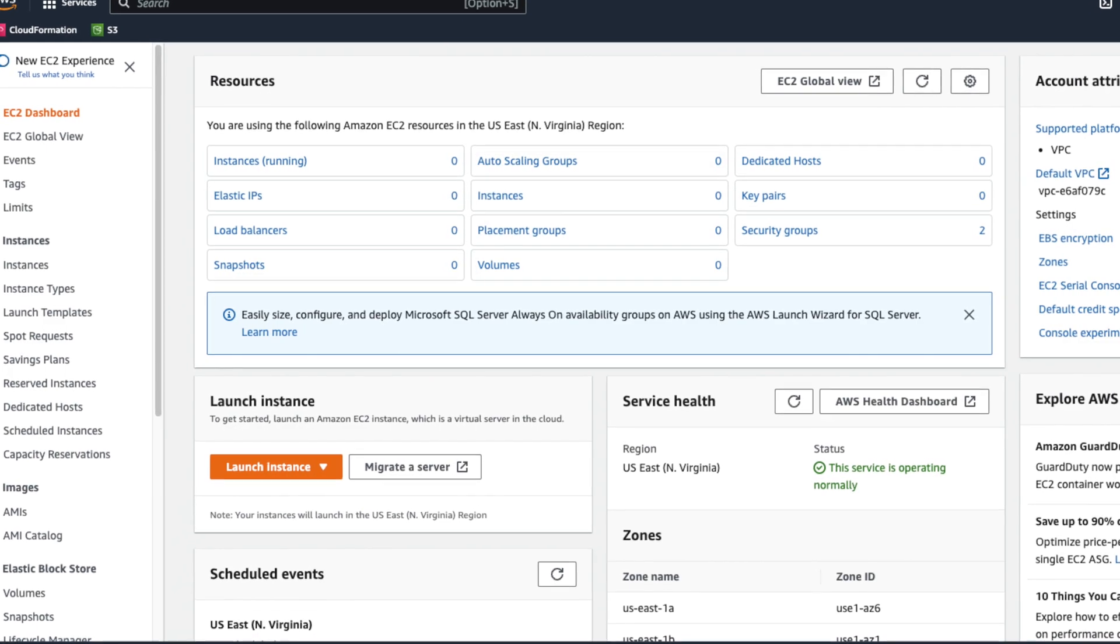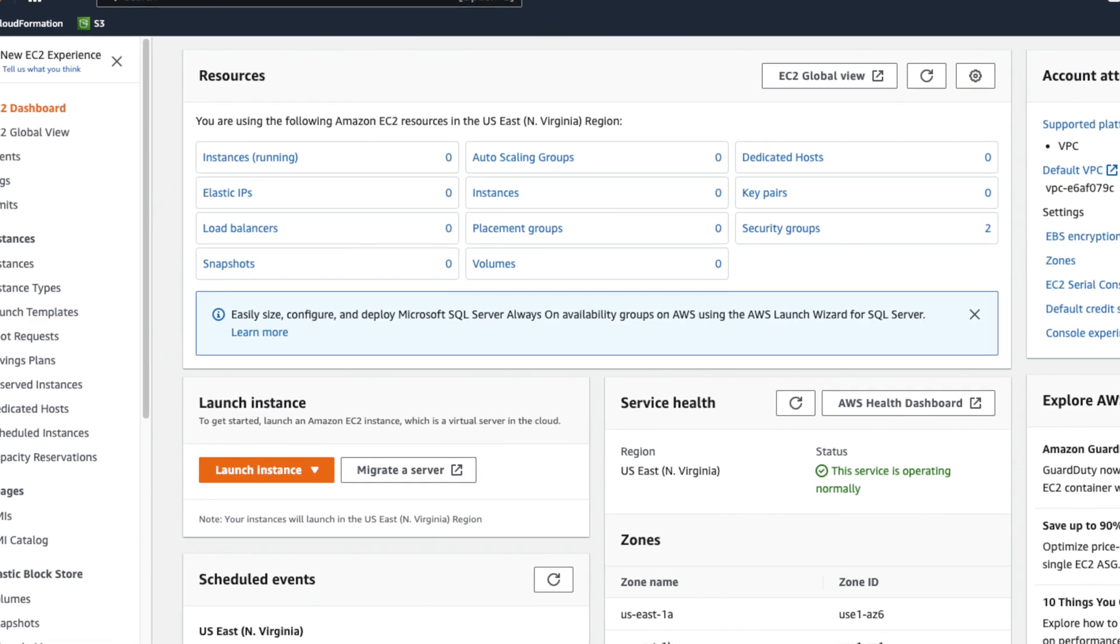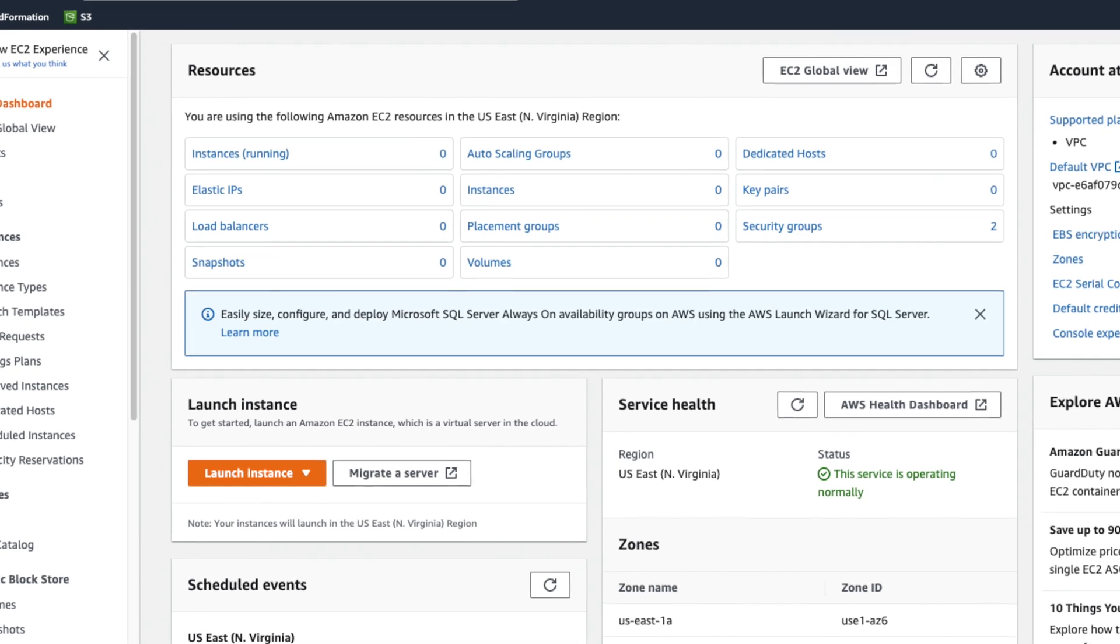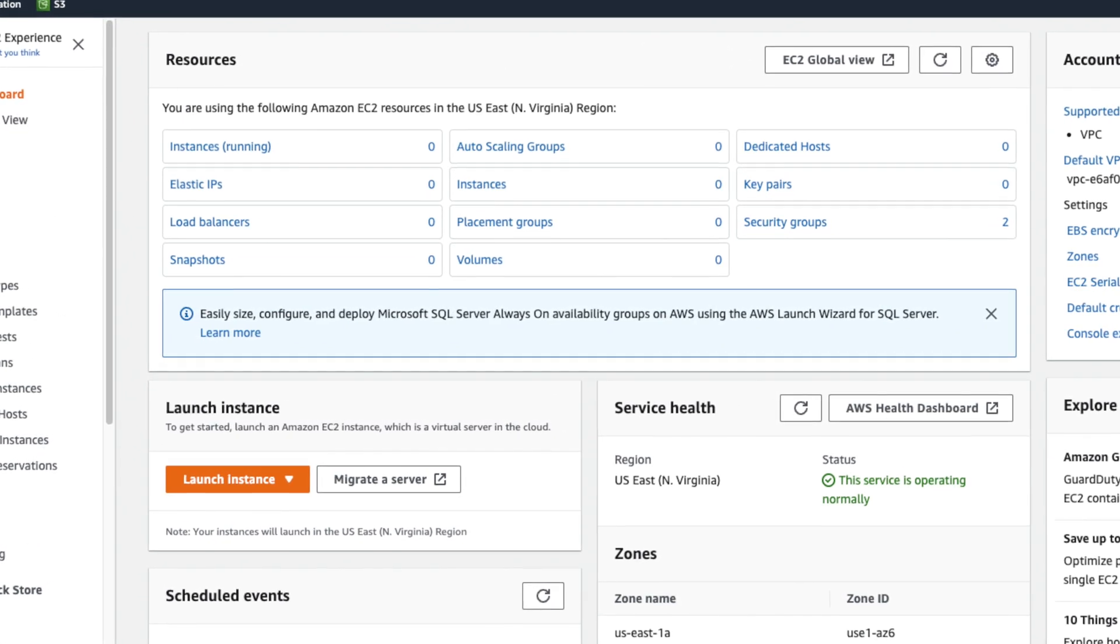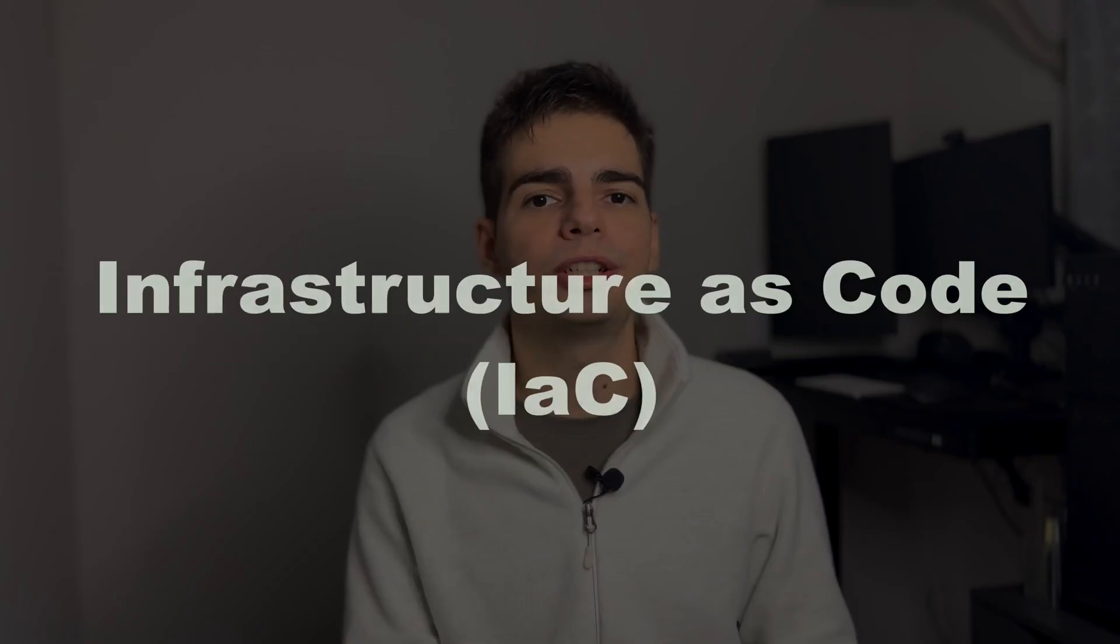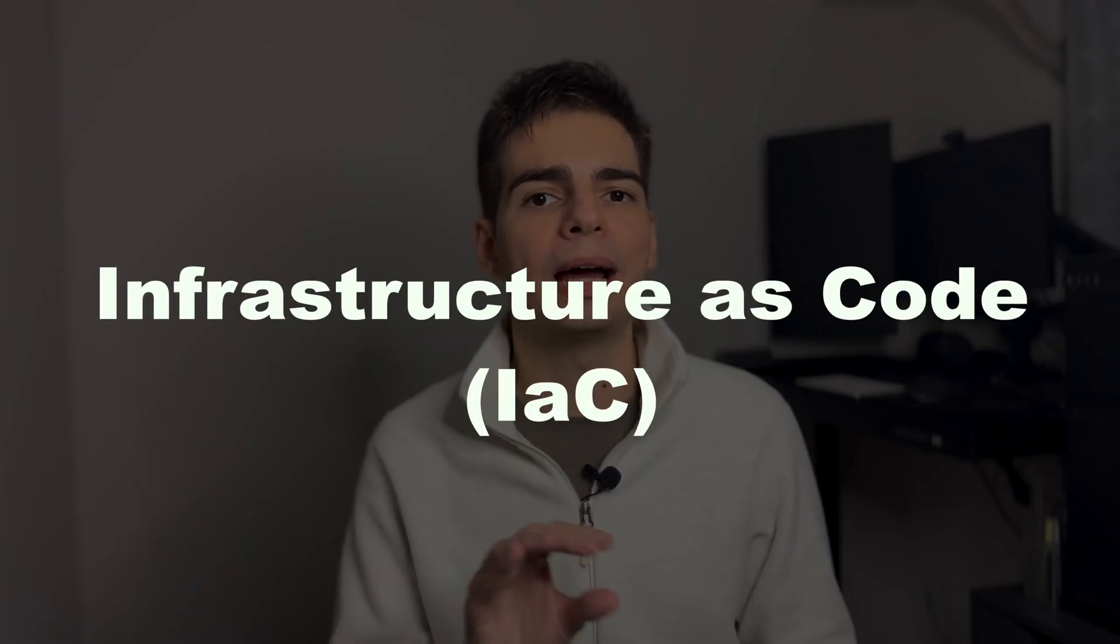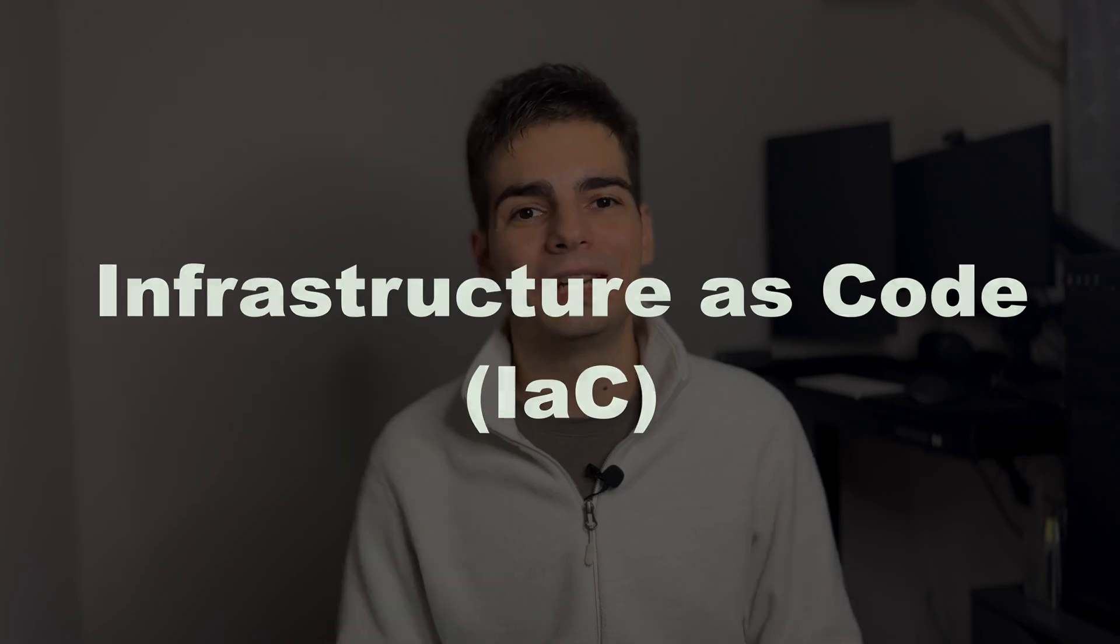But first let me start with the basics on how to work with infrastructure as code on AWS. If you already know all this, feel free to use the chapters down below to skip to the part that you want to watch. So we all know that we can go to the AWS console and start building our infrastructure for our project with the GUI that they provided for us. But what you can also do is create templates for your infrastructure. And this is called infrastructure as code, or IAC.